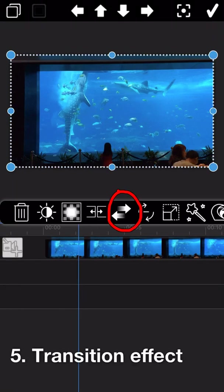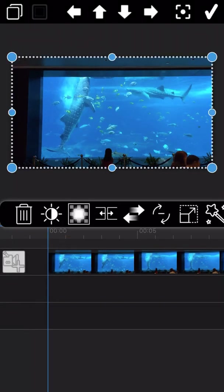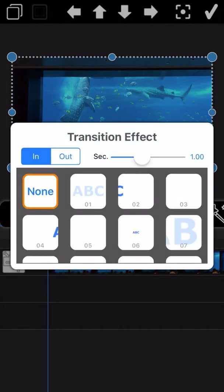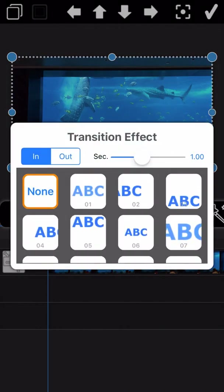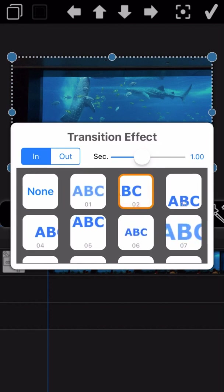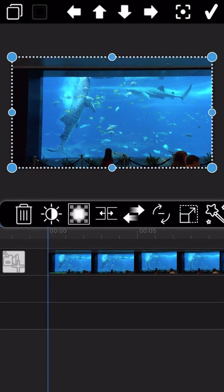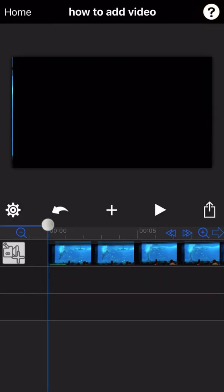The next feature is about transition effects. You can select one of the transition effects to apply to the beginning or end part of the video. Let's see the final output.